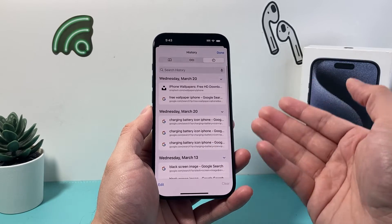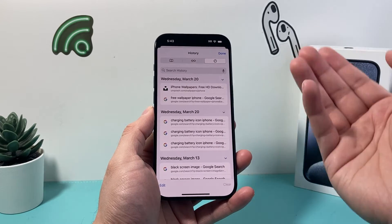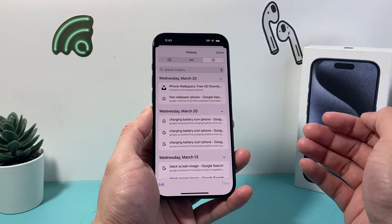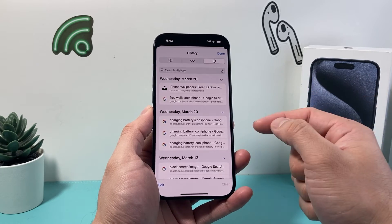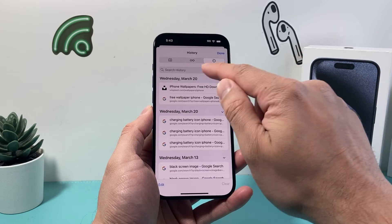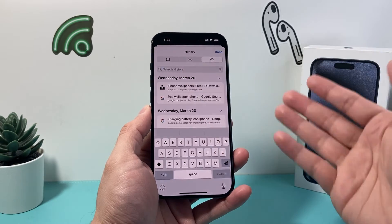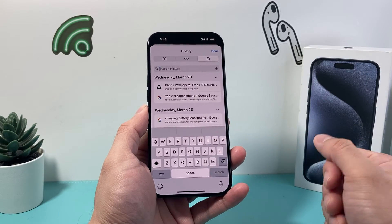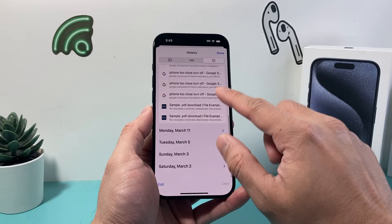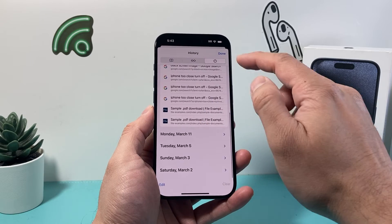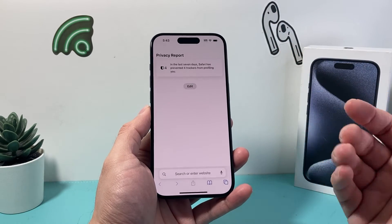It's going to show me the browsing history for each day that's available. You can also search for a specific keyword or website you've visited using the search history option up here, and those results will be shown right there.